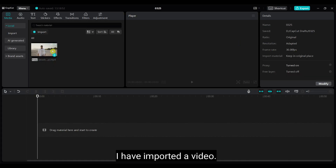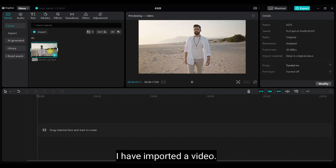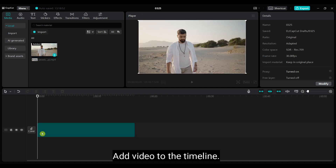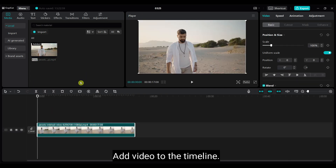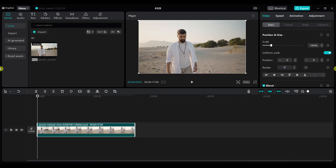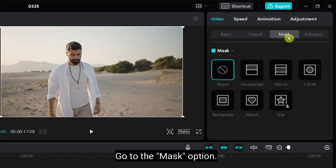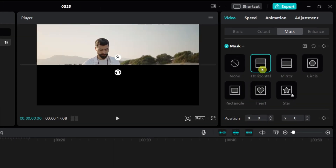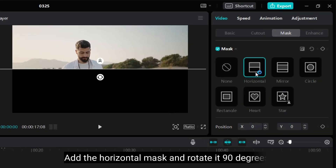I have imported a video. Add the video to the timeline. Go to the mask option. Add the horizontal mask and rotate it 90 degrees.